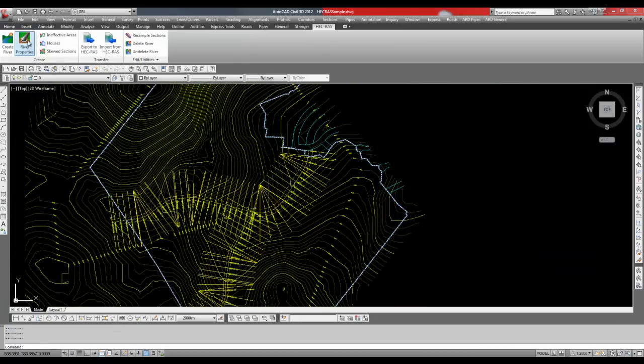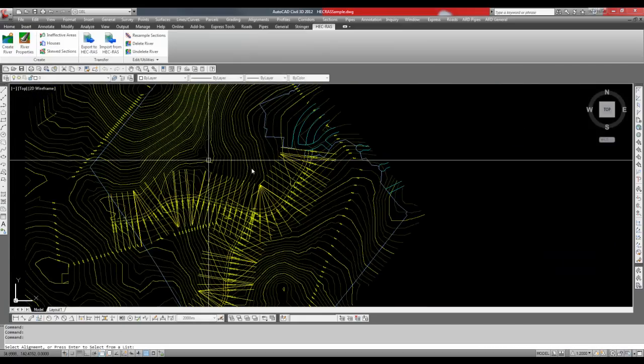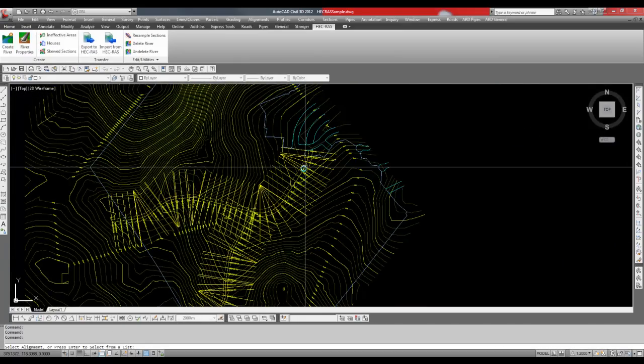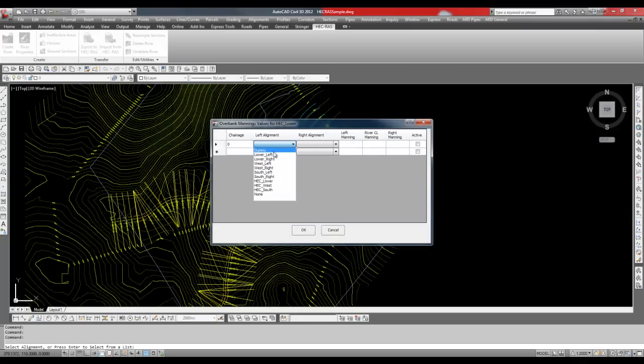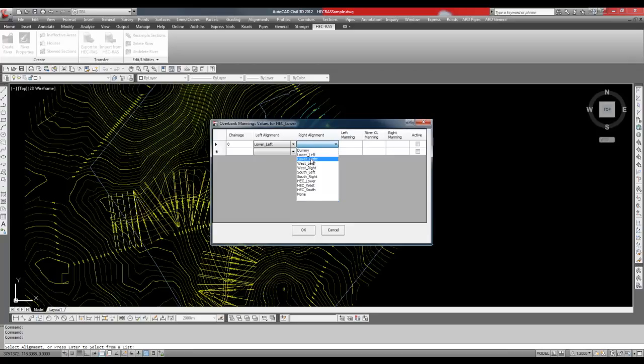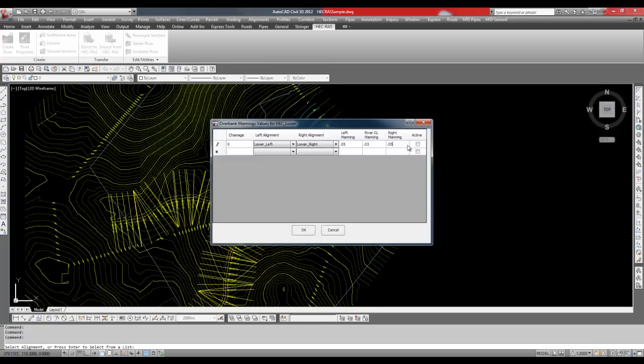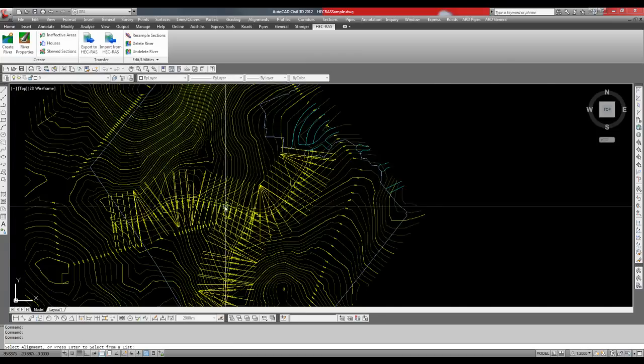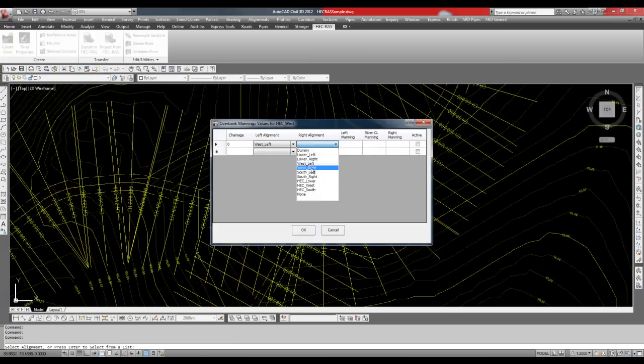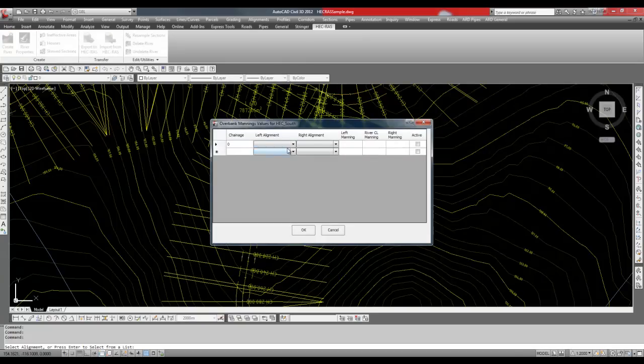Click on the river properties button, select the alignment, enter the start chainage for the offsets, and select the left and right alignments that define the banks. Enter the Manning's value for each area of the cross section and then click on the active radio button. Repeat this process for the next two alignments.